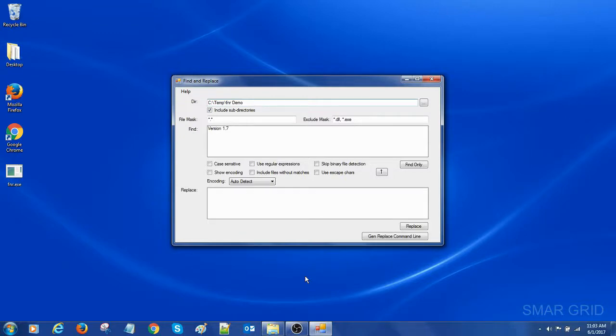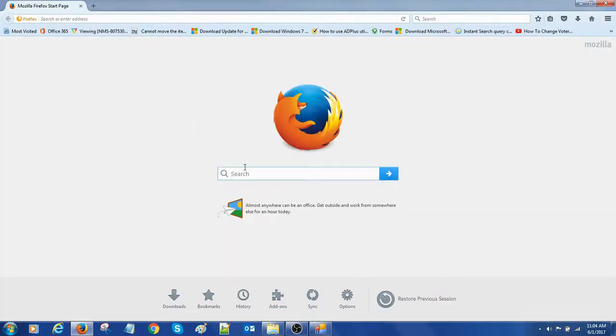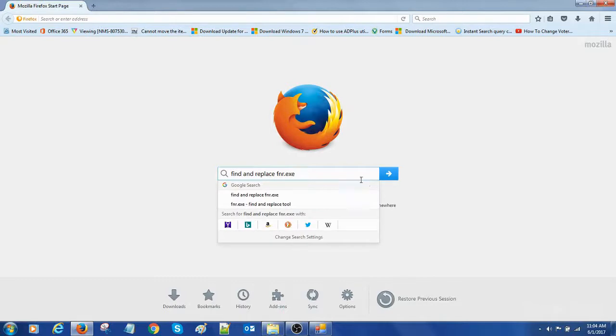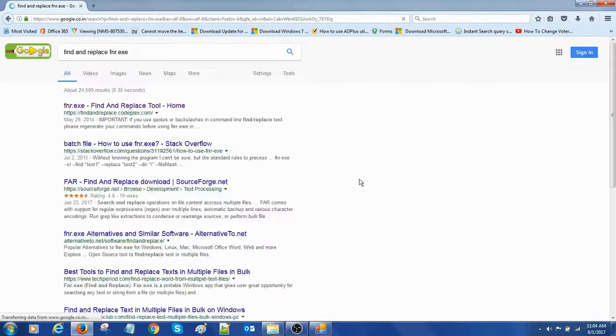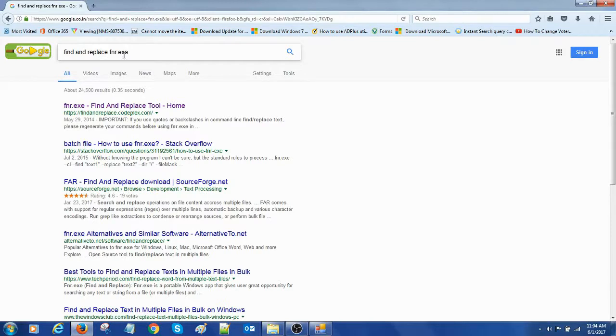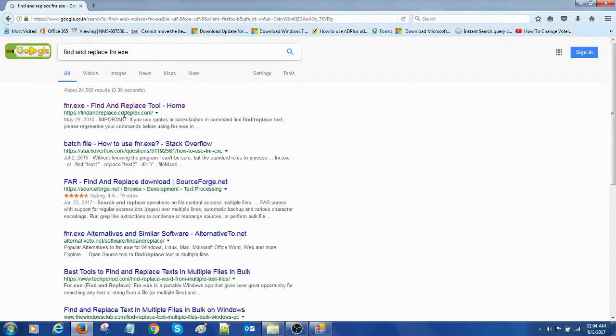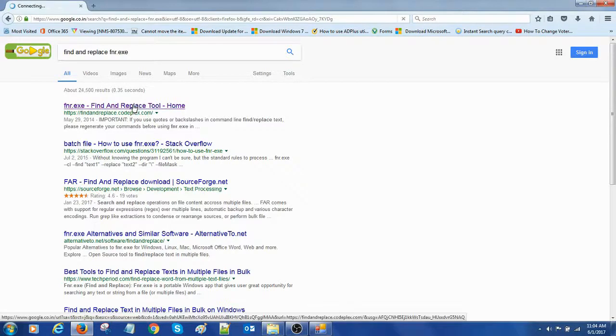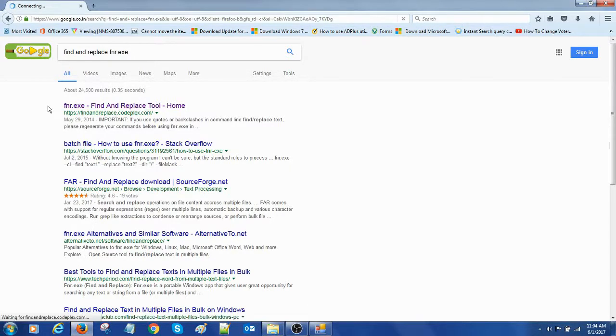Before that, let's see how to download this. If you type Find and Replace, this is the first site findandreplace.codeplex.com. This is the original site and if you open this...